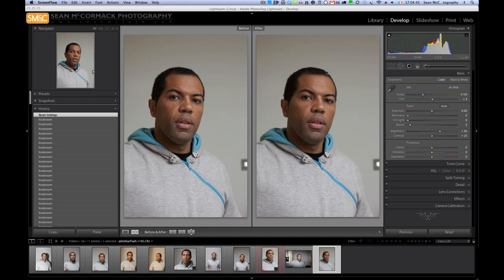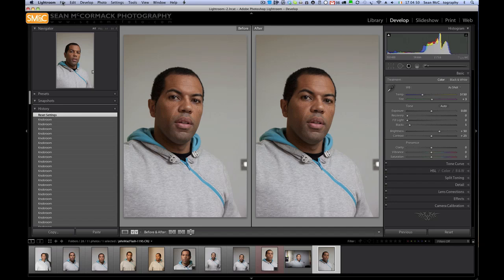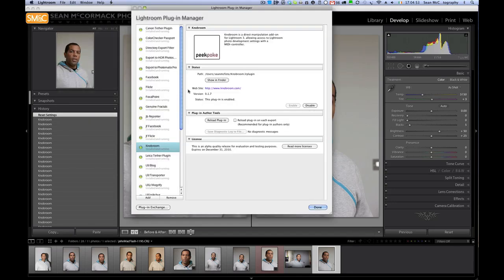I'm showing you something really quick here. I've installed a program or plugin called Knobroom, which is installed through the plugin manager. It's a direct manipulation add-on for Lightroom 3, adding access to photo development settings with a MIDI controller. The MIDI controller I have is the Korg nano control.